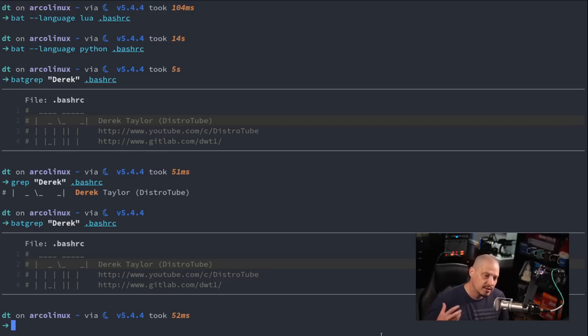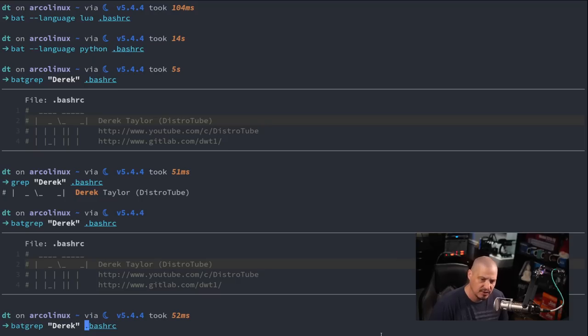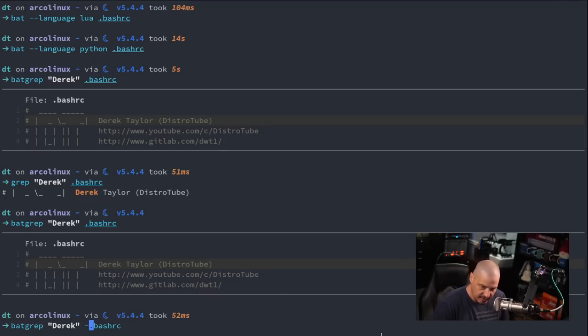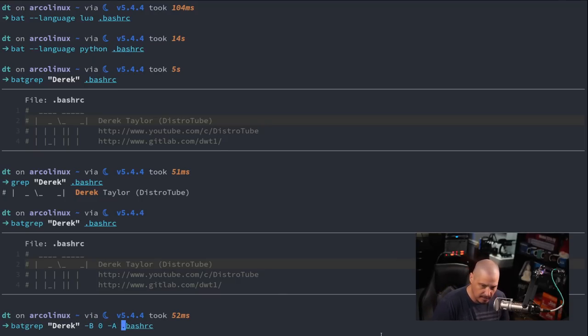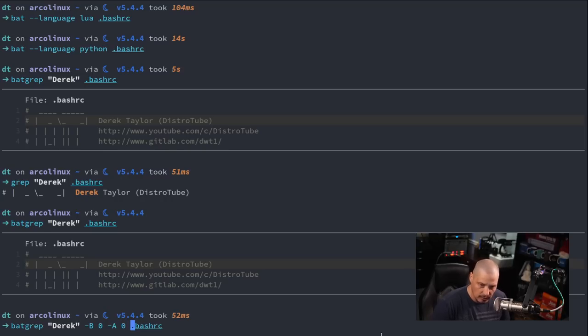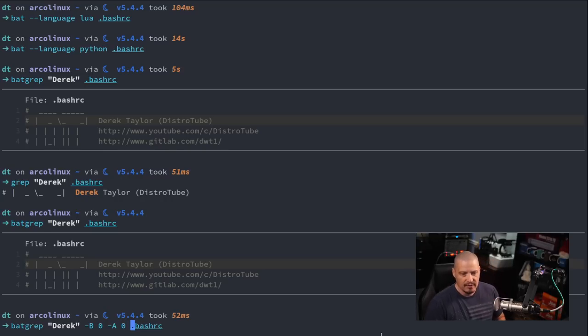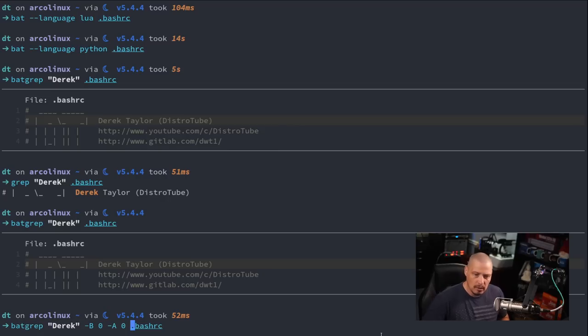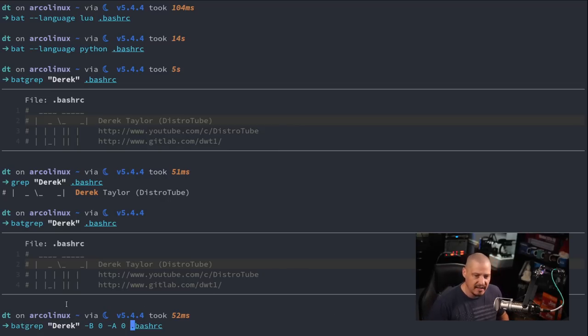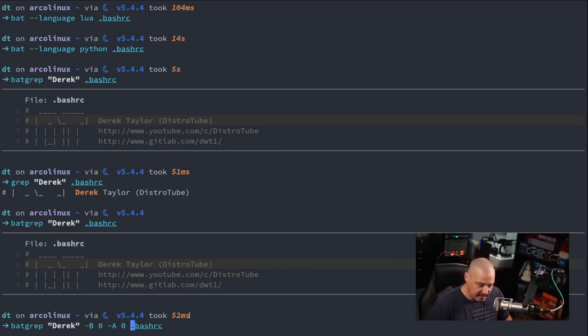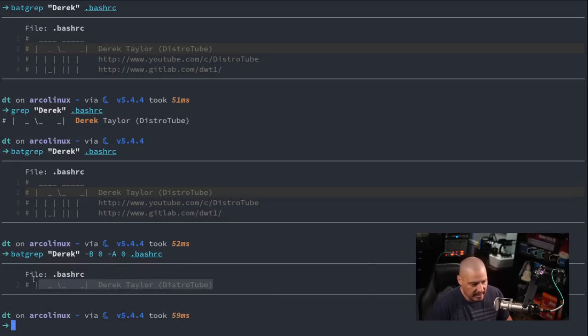Now you can adjust the lines before and the lines after that it displays. So for example if I do dash B for before 0 and dash capital A for after and also do 0. I'm saying the lines before 0. I don't want to see any lines before the string. I also don't want to see any lines after the string.